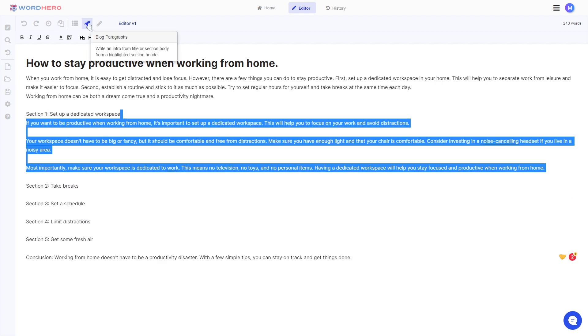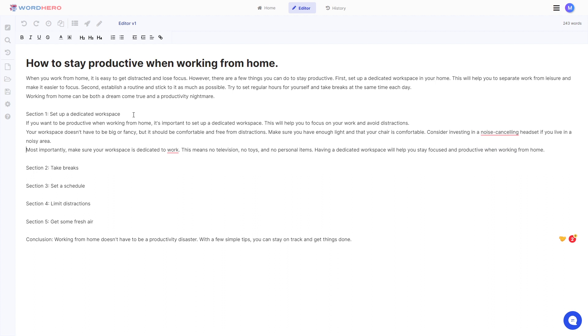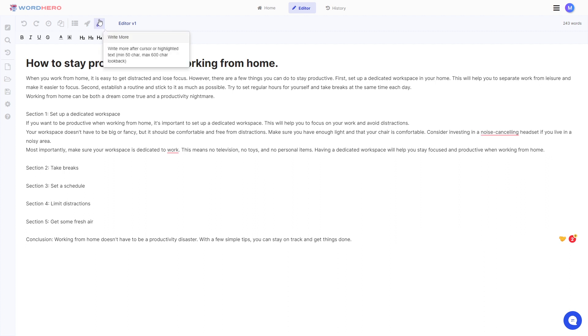All right here we go. So we have one full paragraph for section number one, set up a dedicated workspace. Now let's say you want to write more. So you want to add more words to these paragraphs here.